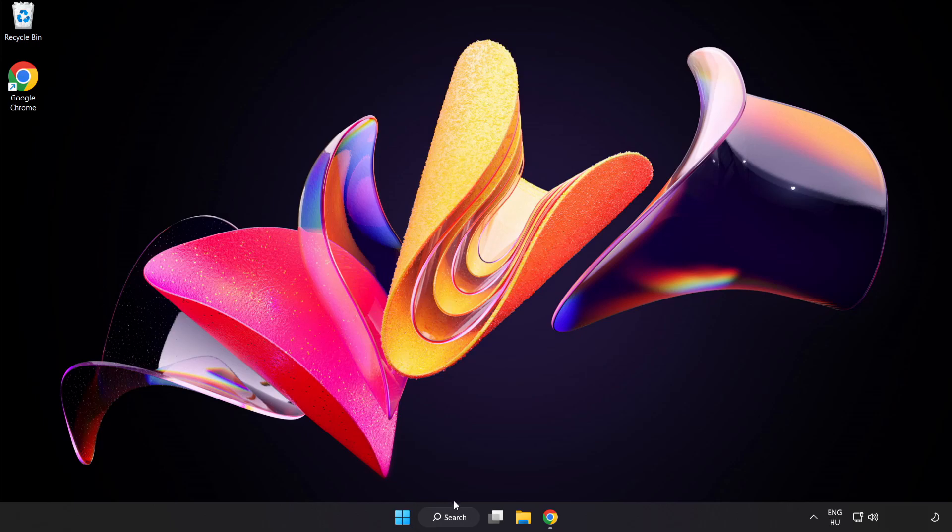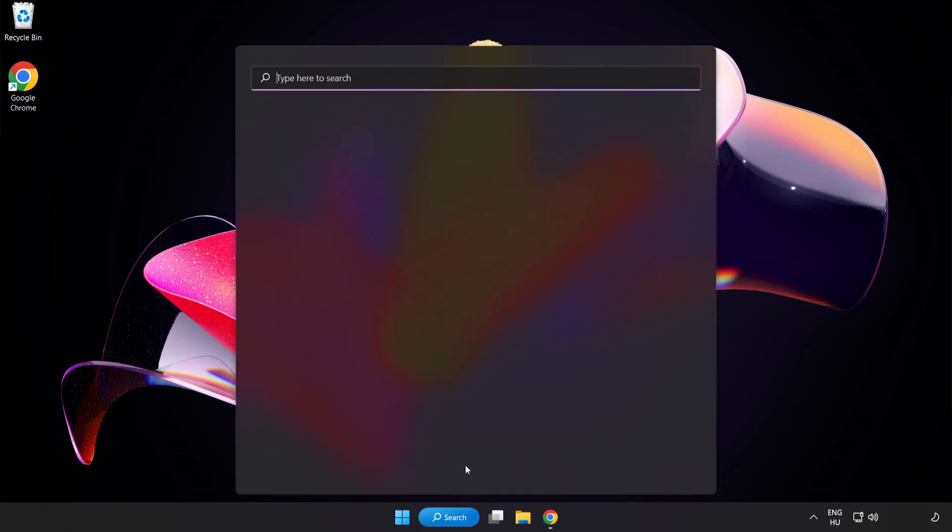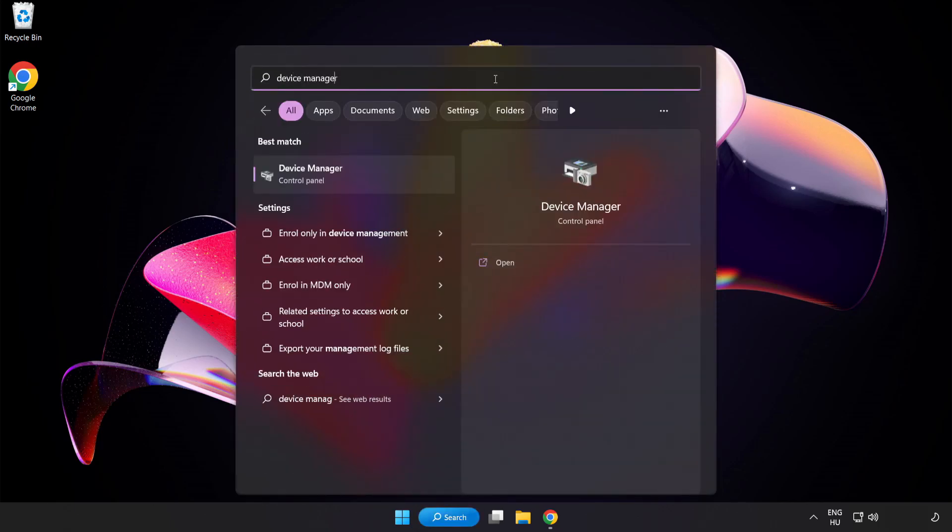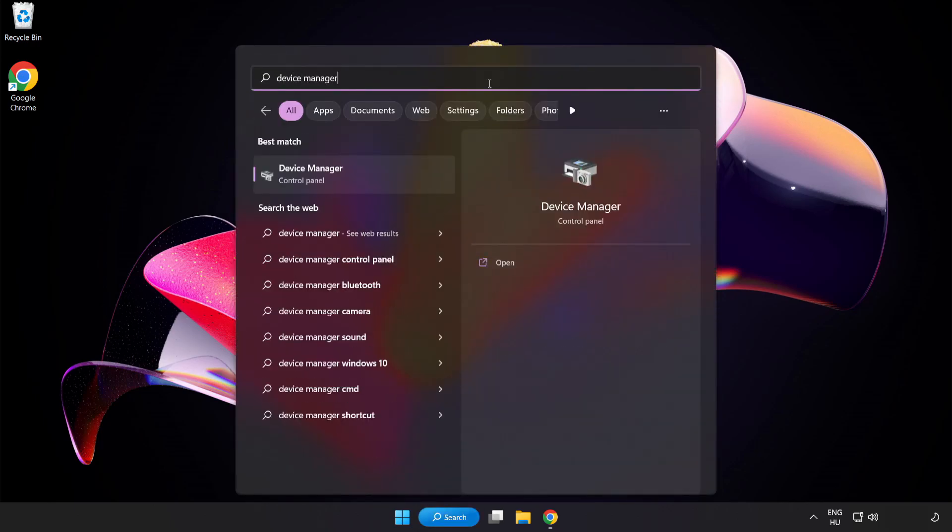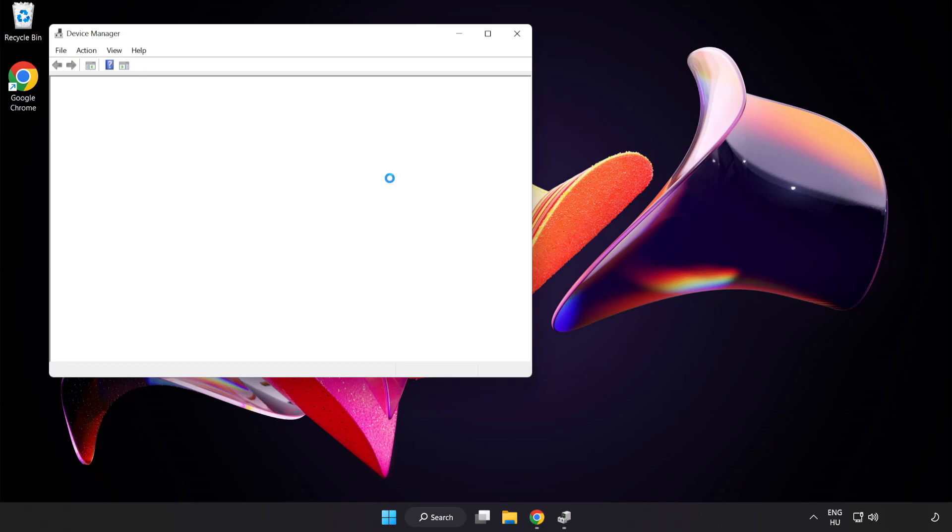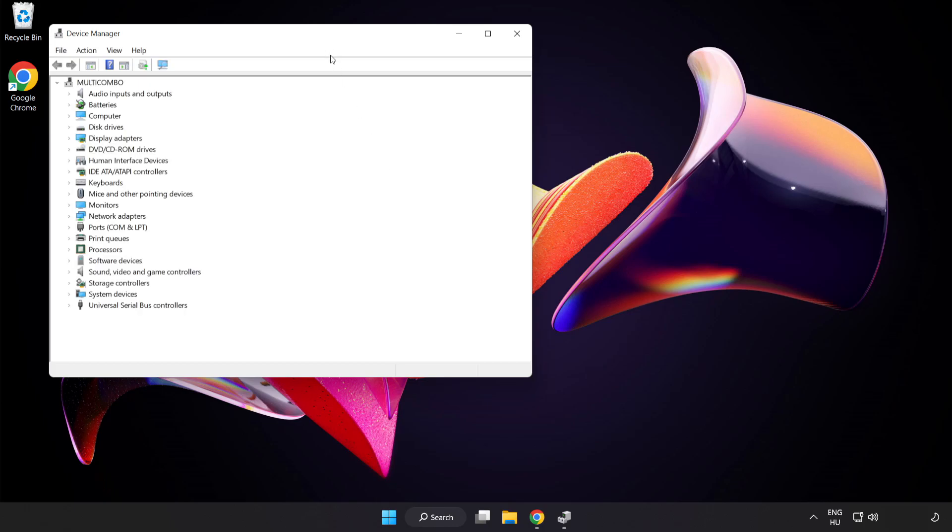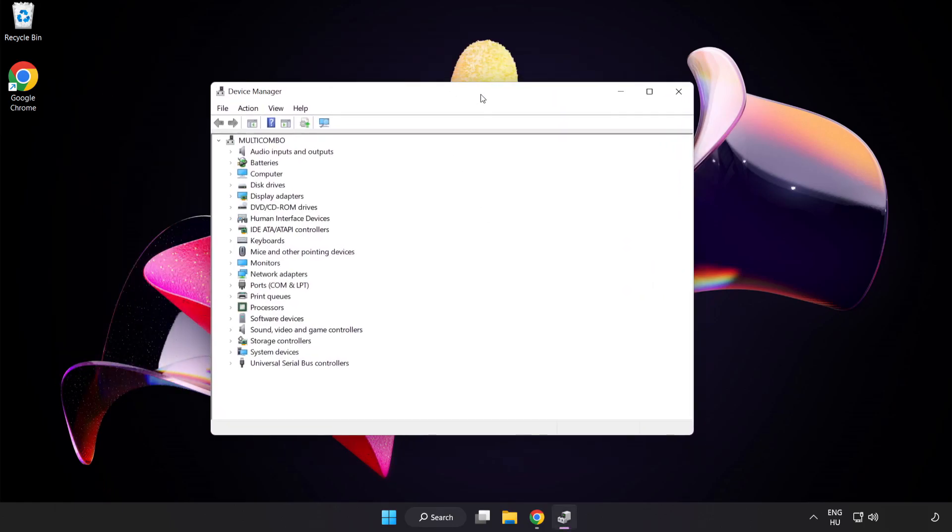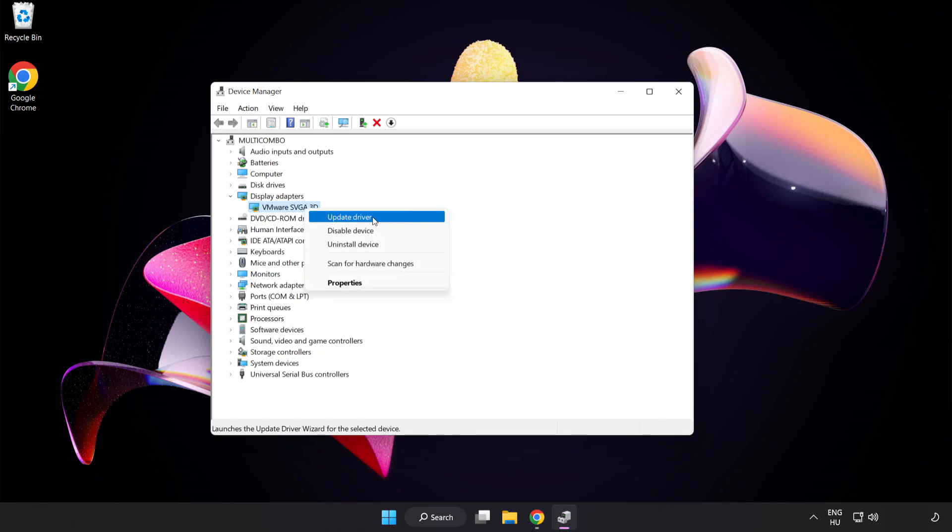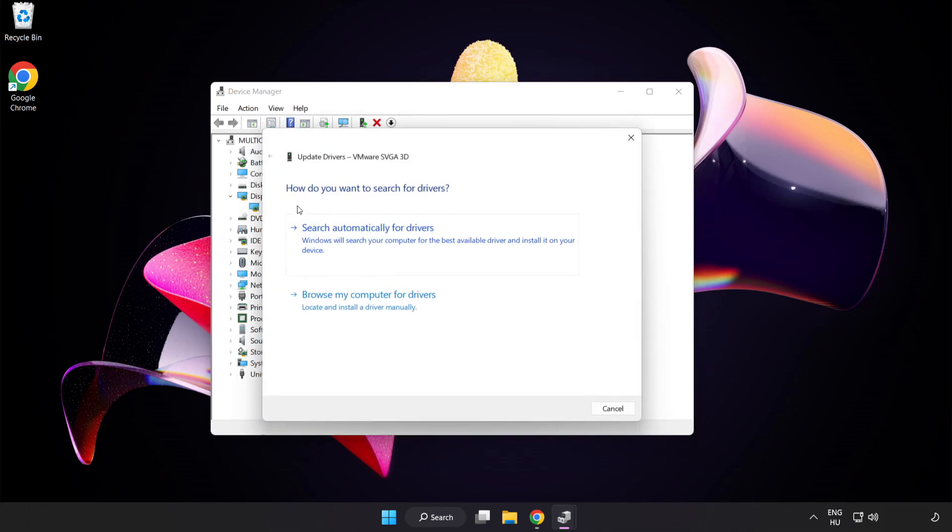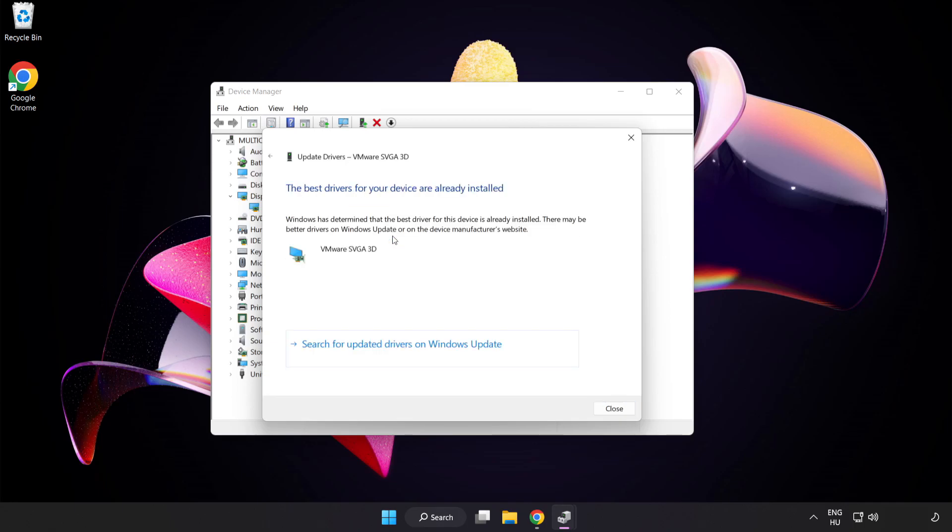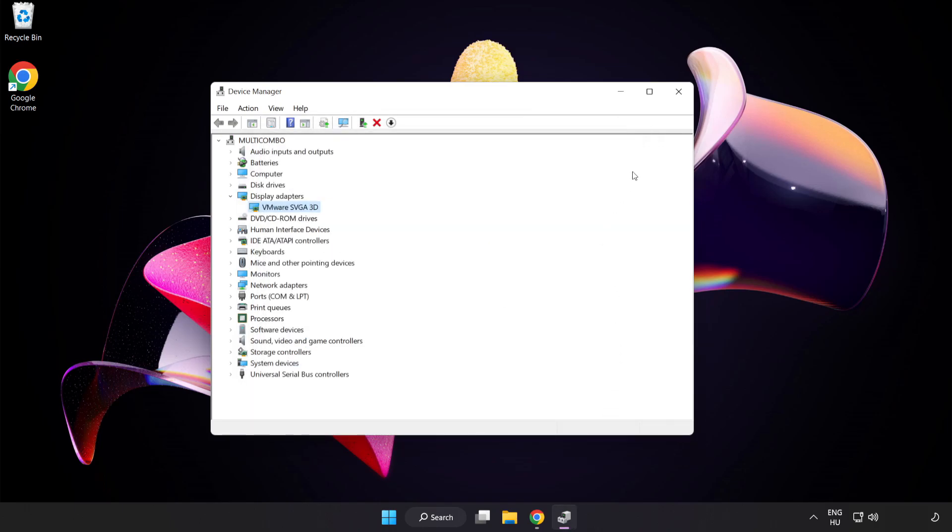Click the search bar and type Device Manager. Click Device Manager. Click Display Adapters, select your Display Adapter, right-click and Update Driver. Search automatically for drivers. Wait. Installation complete and click Close. Close the window.